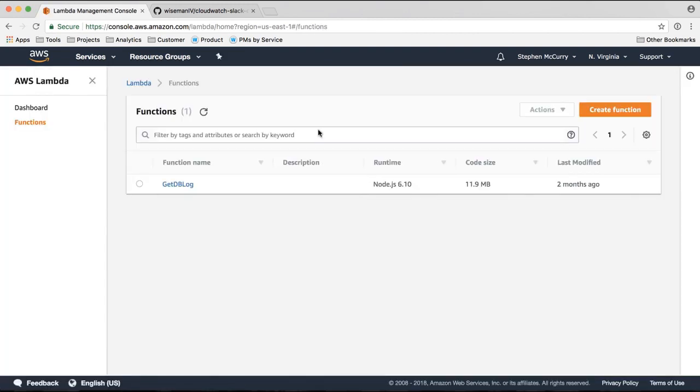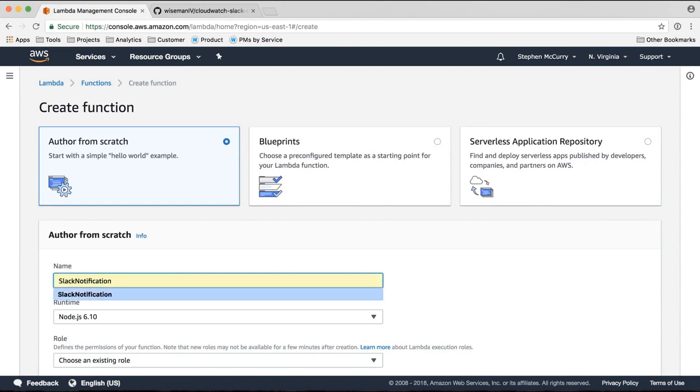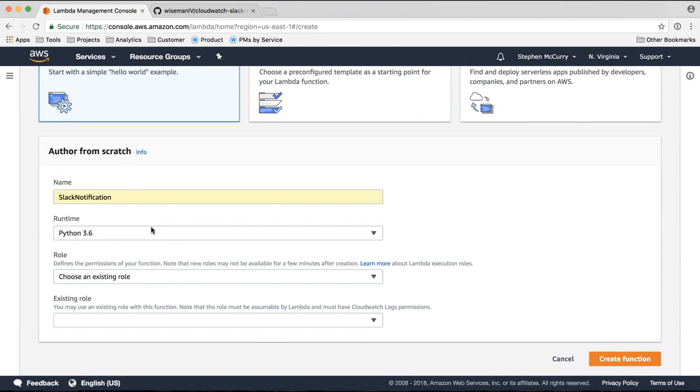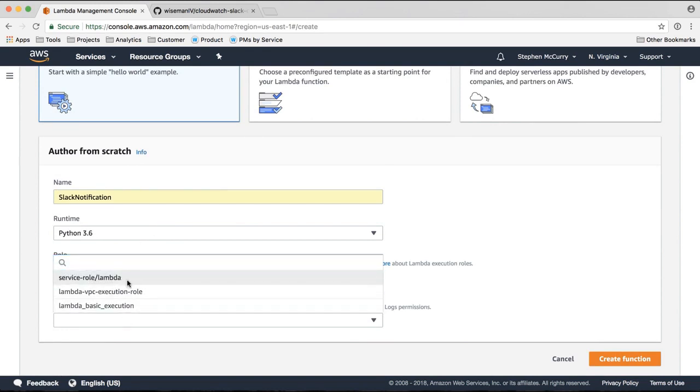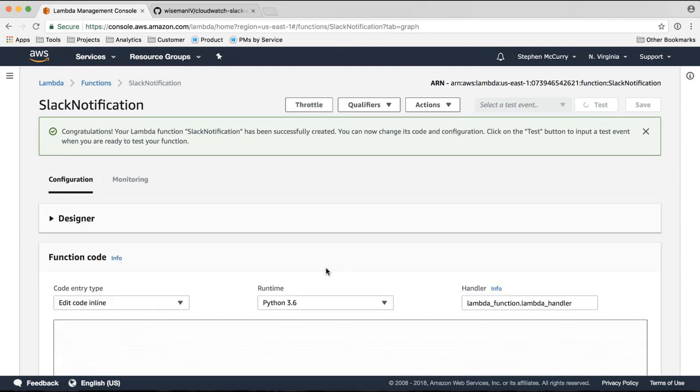So let's start with Lambda. From the AWS console, click on Lambda, create a function. It's called a Slack notification. This is a Python function. Create the function.